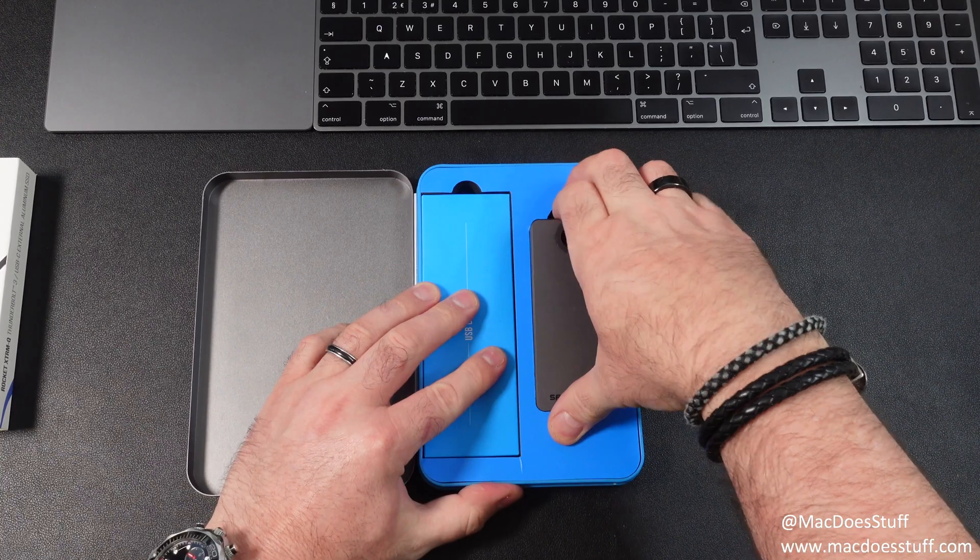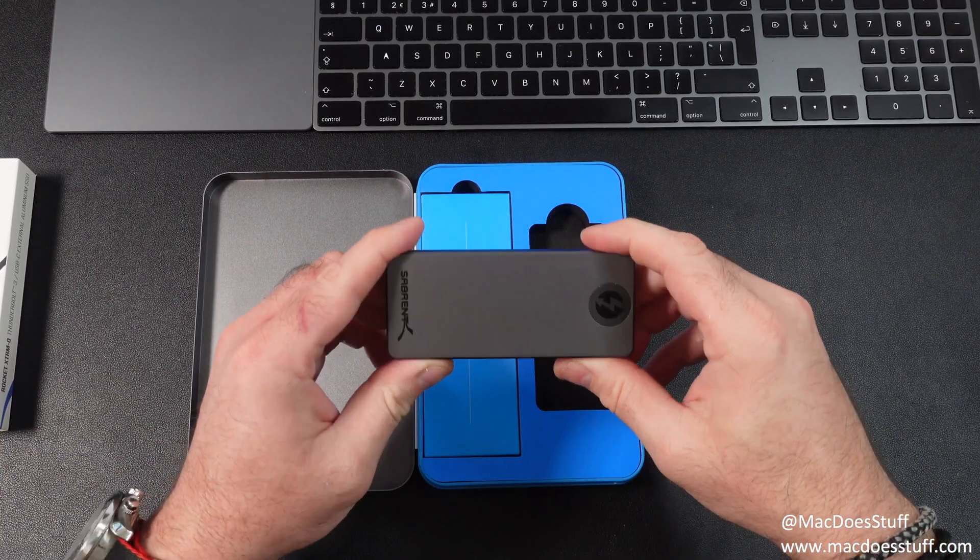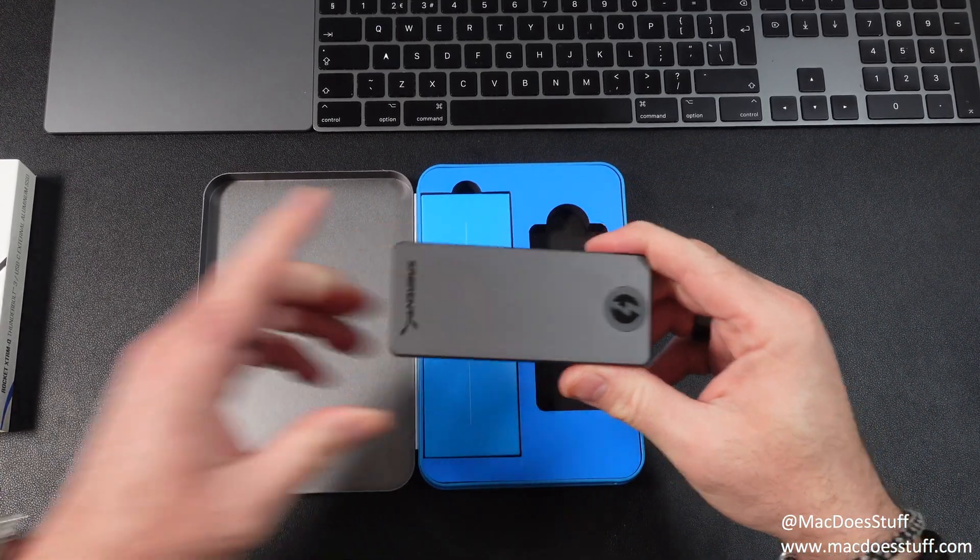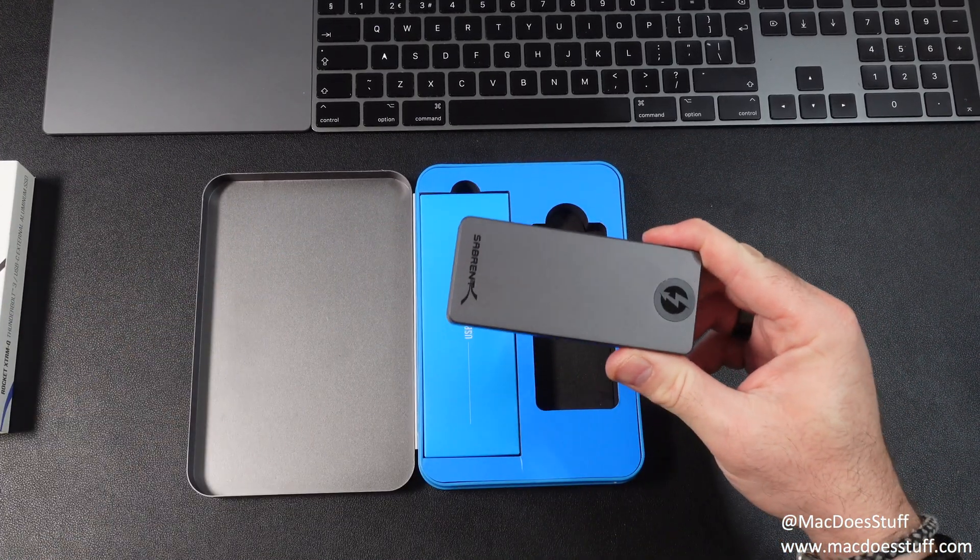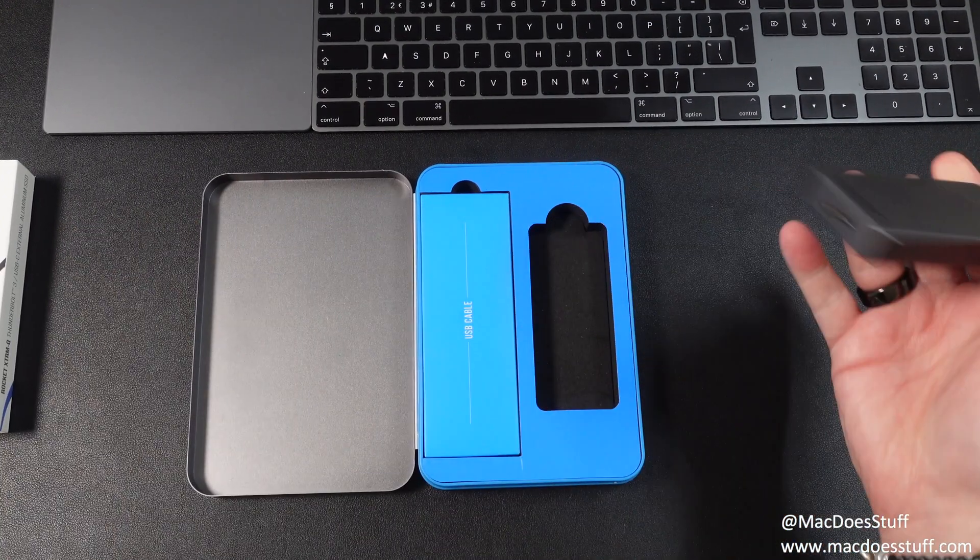Firstly let's have a look at the unit itself. There you go, it's quite small. It's certainly smaller than the Samsung X5s that I tend to use.